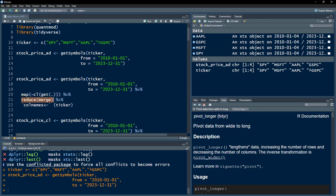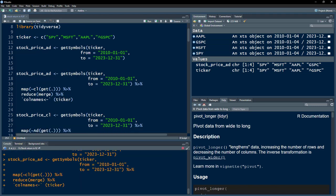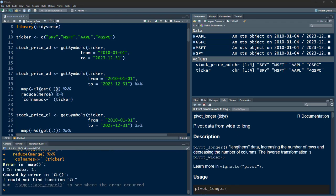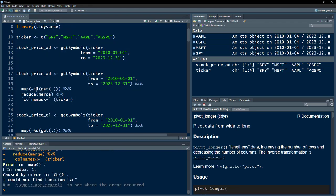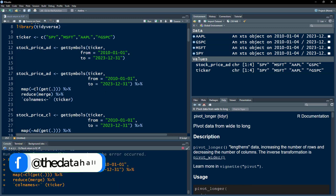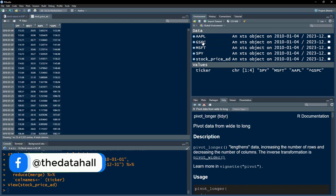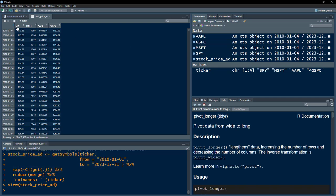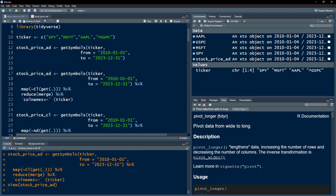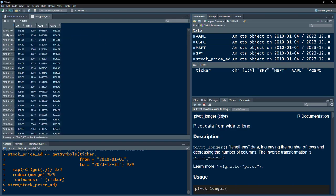We then reduce — that is, merge — the results and rename the column names by the ticker. If you execute this command it will re-download this data. Remember when you download this data, use capital 'C' and lowercase 'l'. Now the data has been downloaded and as opposed to having a single object for each ticker, we have all of them in one XTS object. The XTS object is a type of object where the dates are the row index.